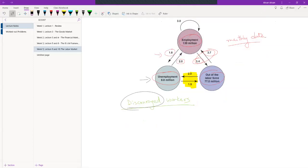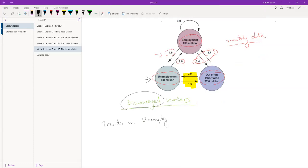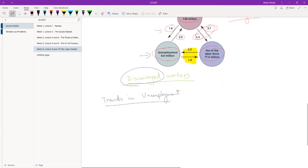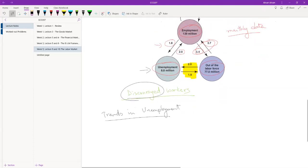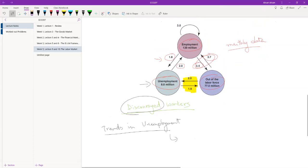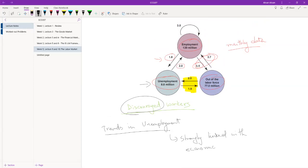Okay, so the next thing we're going to talk about is trends in unemployment. What are the scenarios in which unemployment is increasing? What are the scenarios when it's decreasing? This is strongly linked with economic performance.